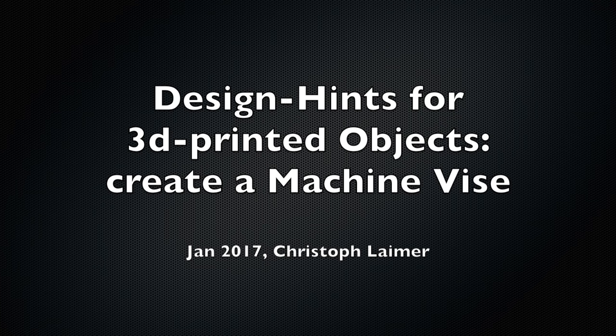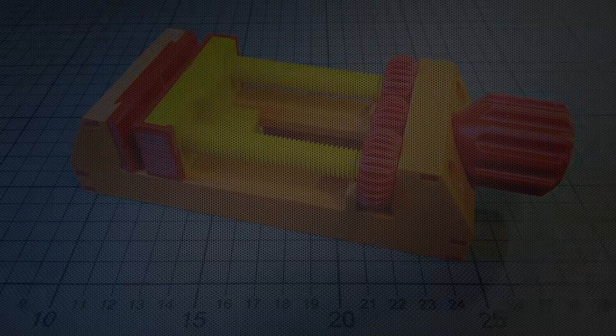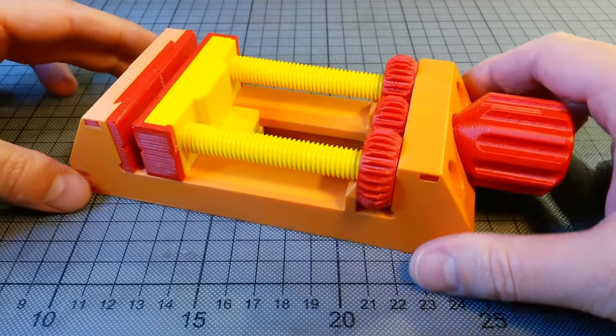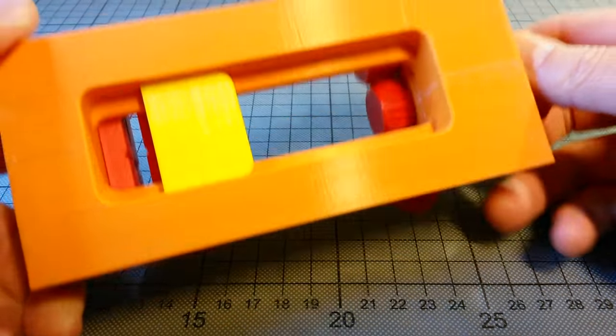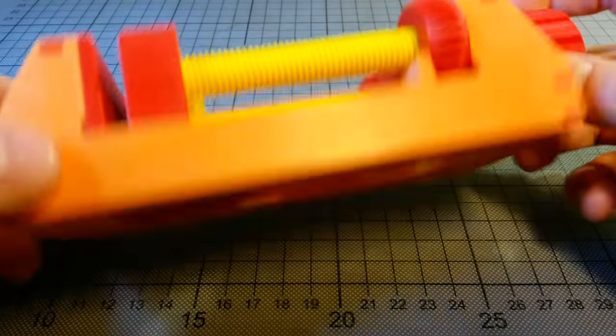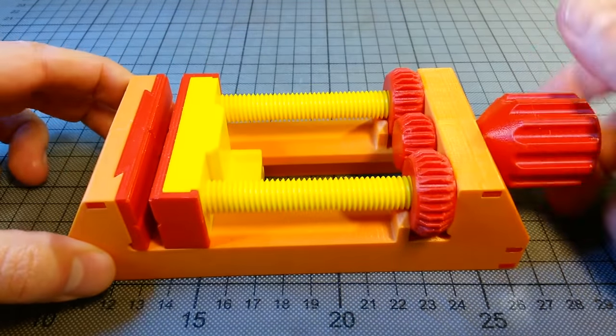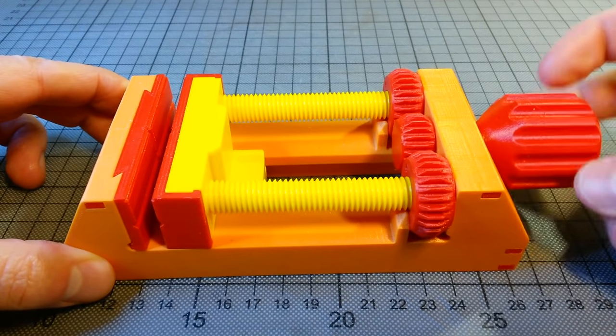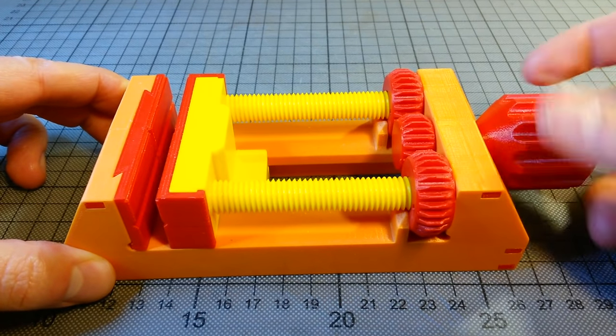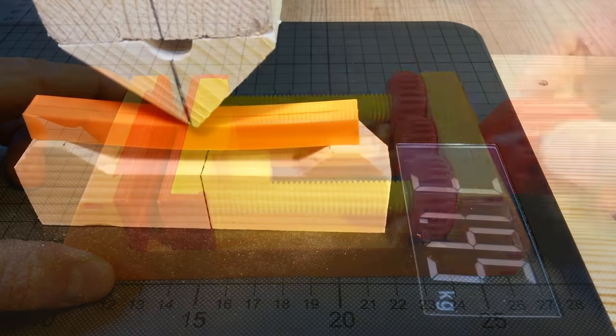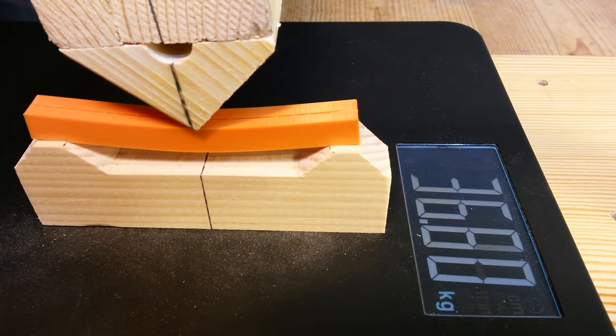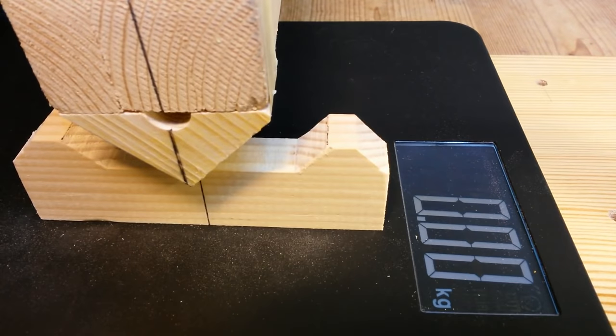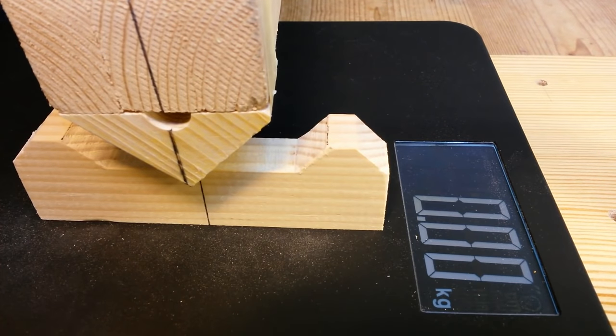In this video I'd like to share and explain some important details if you intend to design 3D printed mechanical objects. This 3D printed machine vise is a good and simple example for it. I'll also do a bit of material science and test the mechanical strength of 3D printed structures.